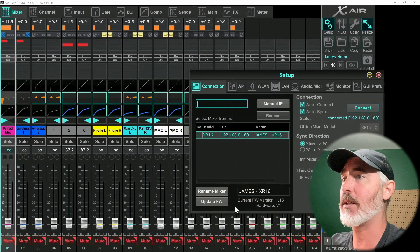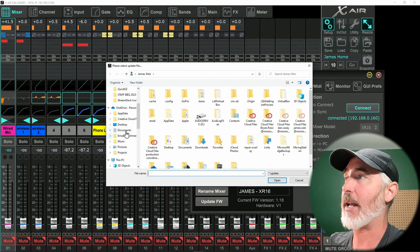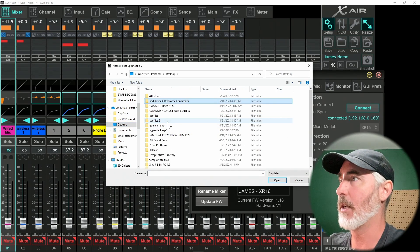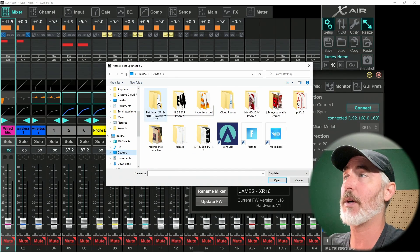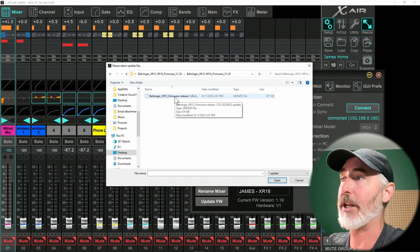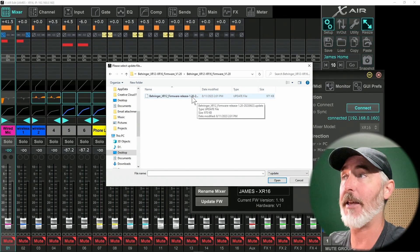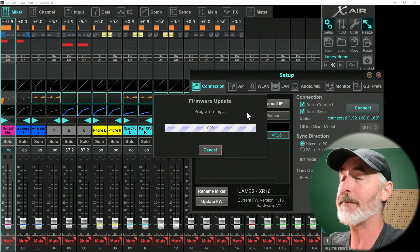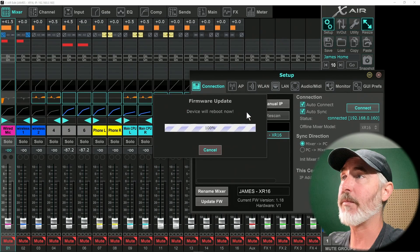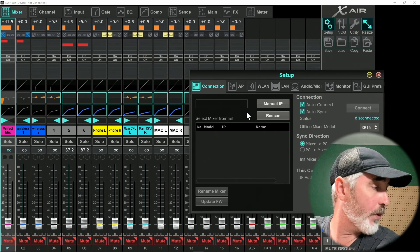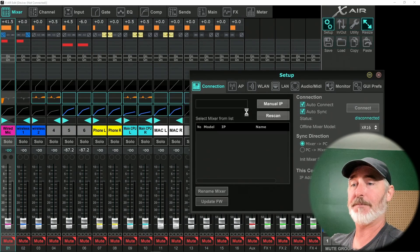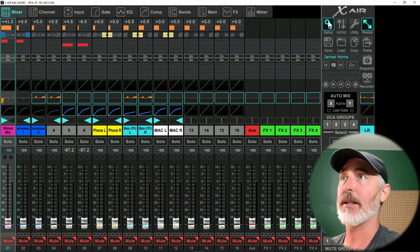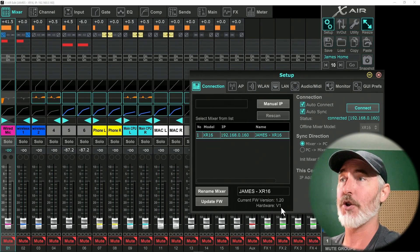So let's actually go into the mixer and do update firmware. Now we have to direct it to where our file is. That's on my desktop in Behringer XR 12 XR 16 firmware version 1.2. So we have the correct one. If you go into the folder, it should be visible and it should be the only thing visible because it's an update file. That's what the software is looking for. Double click it. You'll see the firmware is update, it's programming. And then the device will reboot. As soon as it's rebooted, we should see it connect again automatically. So we just have to sit and be patient. And there we go, it's rebooted and we are back in. Let's have a look at our setup window. Current firmware version 1.2 hardware version one.